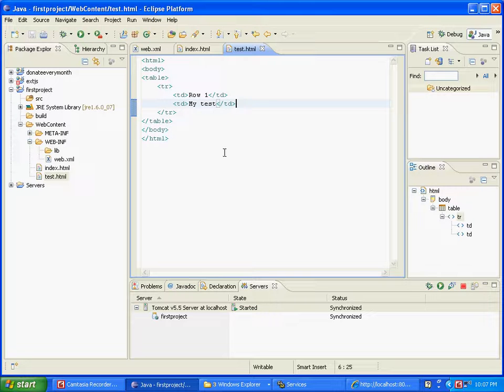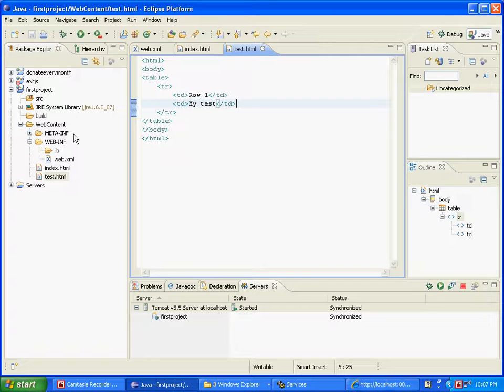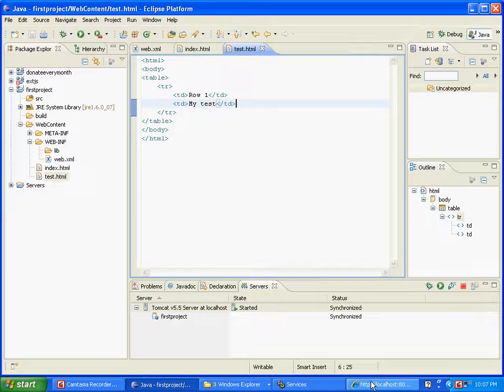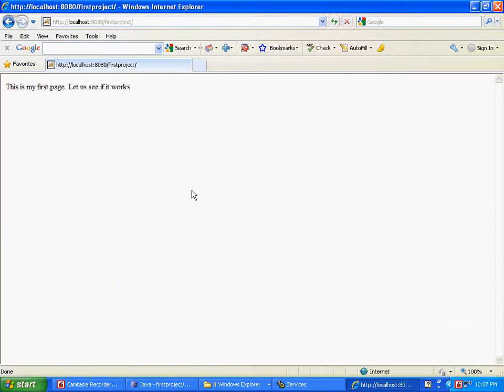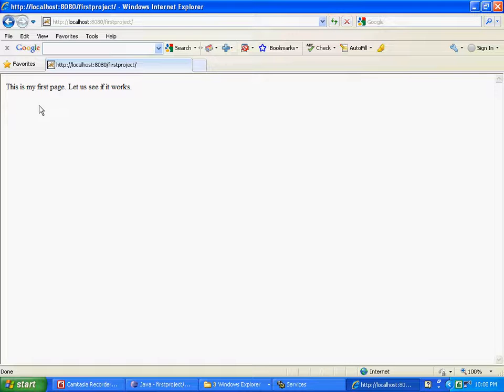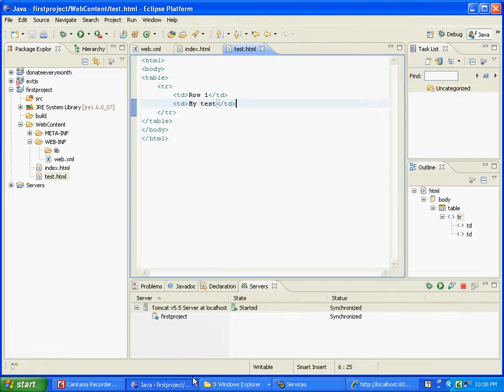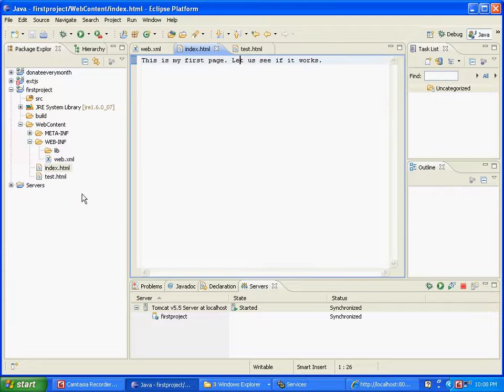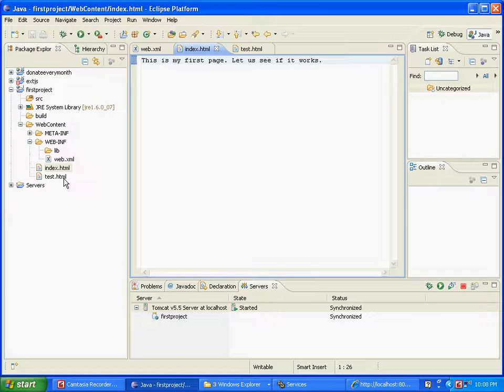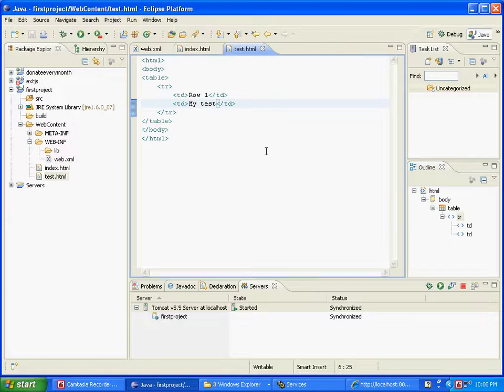What you should do is go back to your browser. Remember that first project was the context that you created, so in this case, localhost slash first project. I'm going to refresh this page and what it does is produce 'This is my first page, let us see if it works.' Now we got this because I had already created an index.html and this is what I had typed.